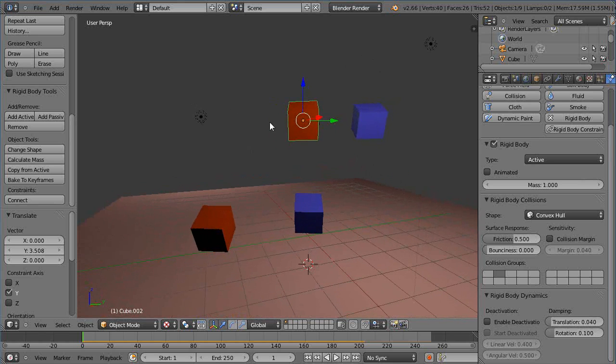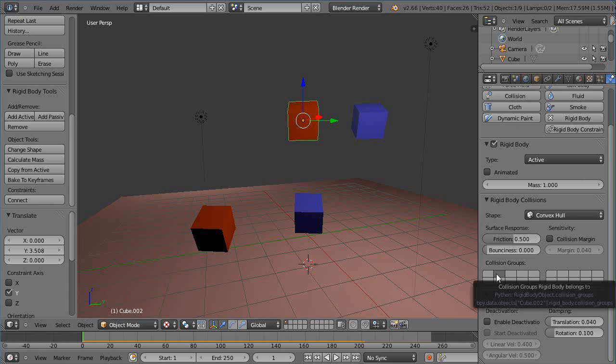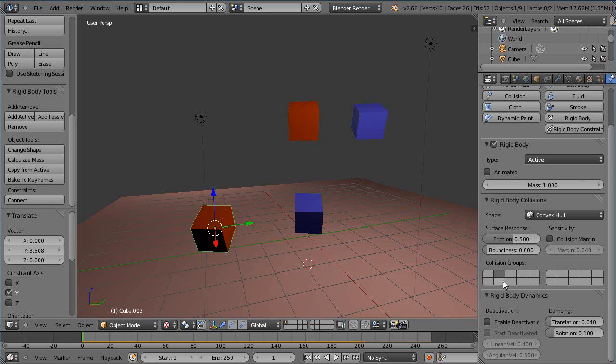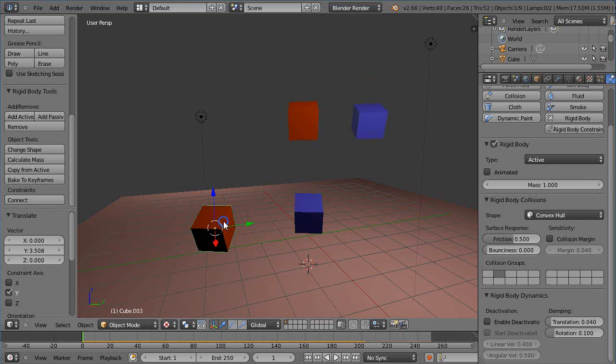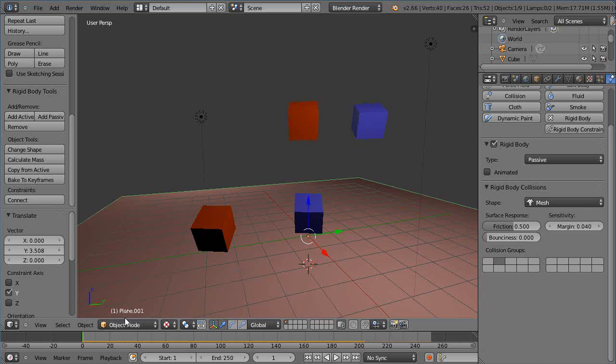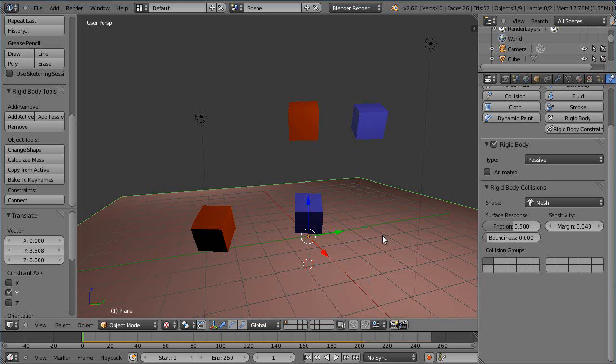So basically if you notice this one it's on layer two and this one's on layer two or collision group two I should say, and that one's on one, that one's on one, and this first ground plane is on this second one and the other one is on the first one like that.